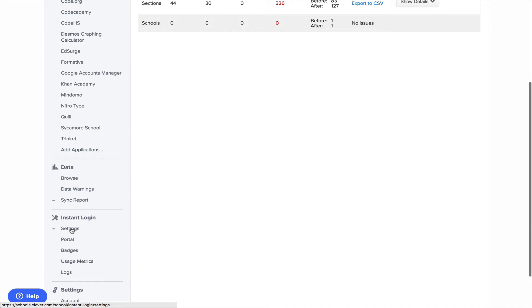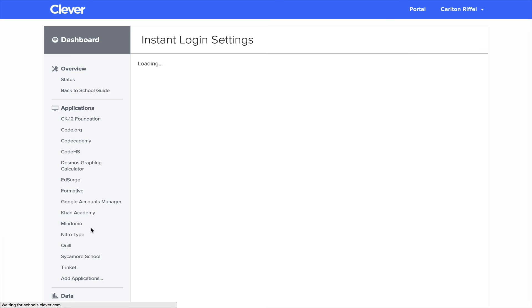For the instant login, you can change a few of the settings as well. So you can change your portal name, that URL if you'd like. And you see we have it set up as WCA. Just a few options.